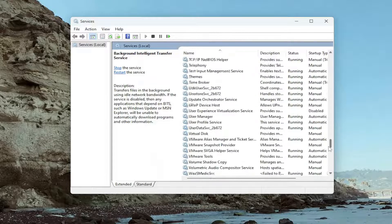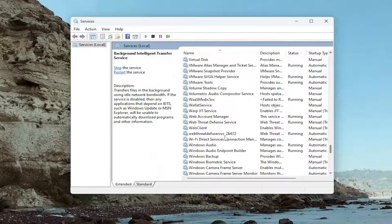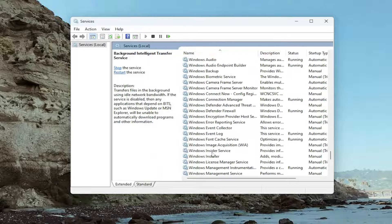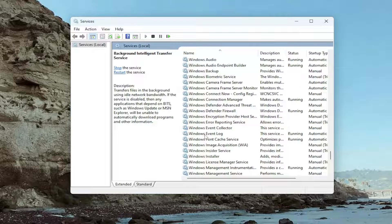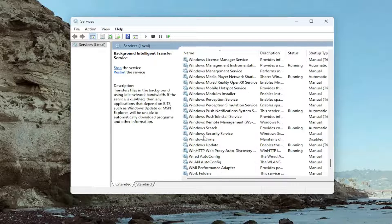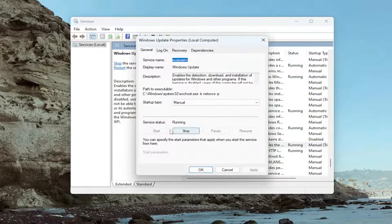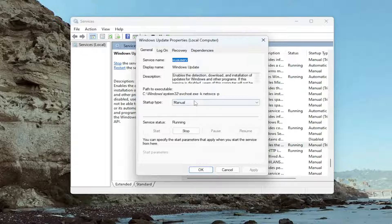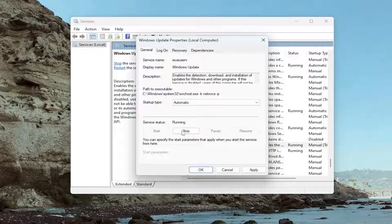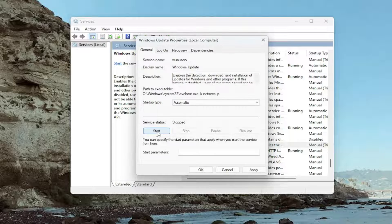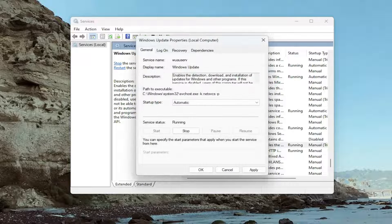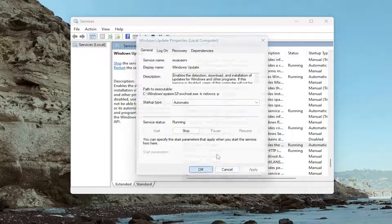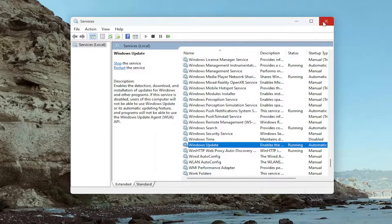Then go down to the Windows Update service and double-click on it. Set startup type to Automatic. If the service status is running, stop it and then start it again. Once that is done, select Apply and OK.